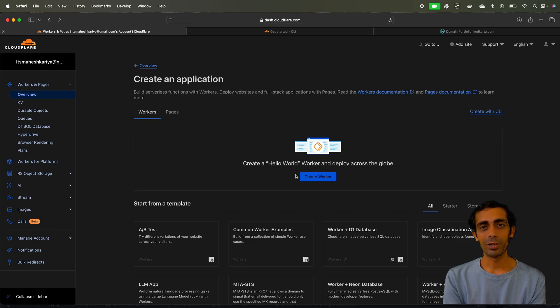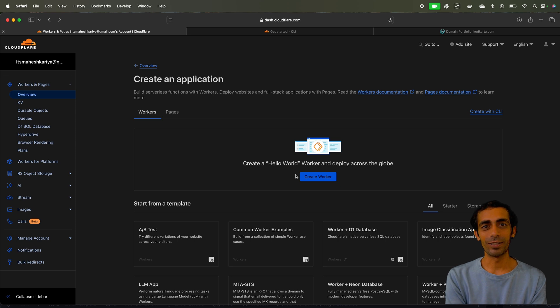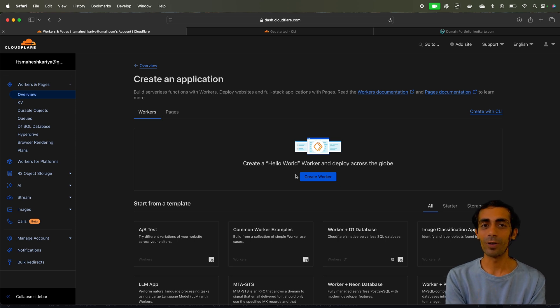Hey guys, welcome back to the channel. My name is Mahesh Karya. You guys are watching me on YouTube now and in this session I'm gonna walk you through how to deploy your serverless application to Cloudflare directly.